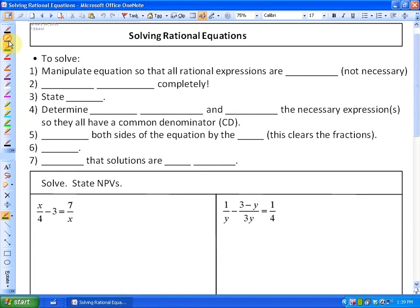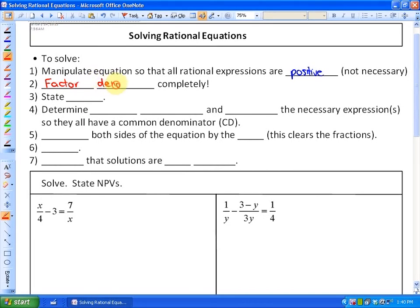In this lesson we're going to look at how to solve rational equations. There are a number of steps involved. First, you could manipulate the equation so that all the rational expressions are positive — though that is not a necessary step. Second, factor the denominators completely, which will help us identify the common denominator. Third, state the non-permissible values. Fourth, determine what the common denominator is.